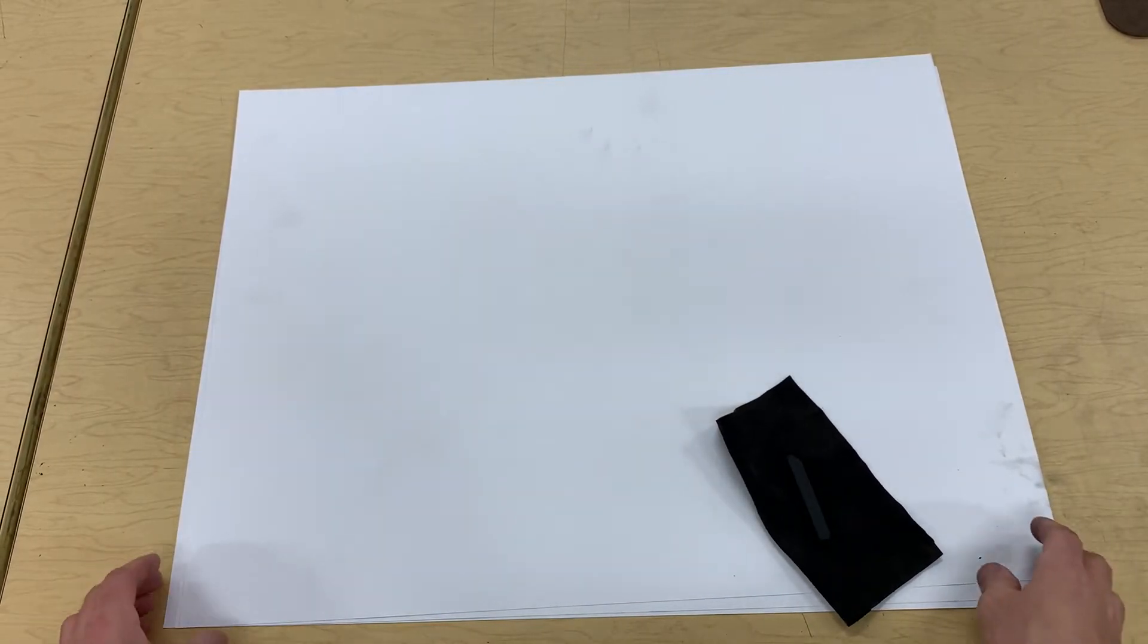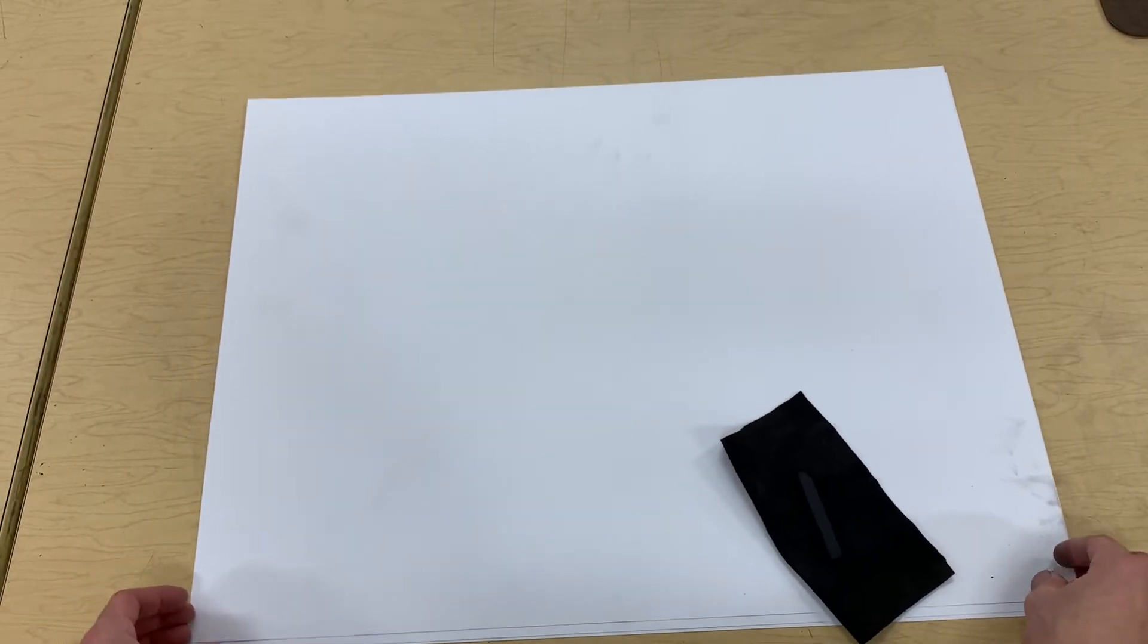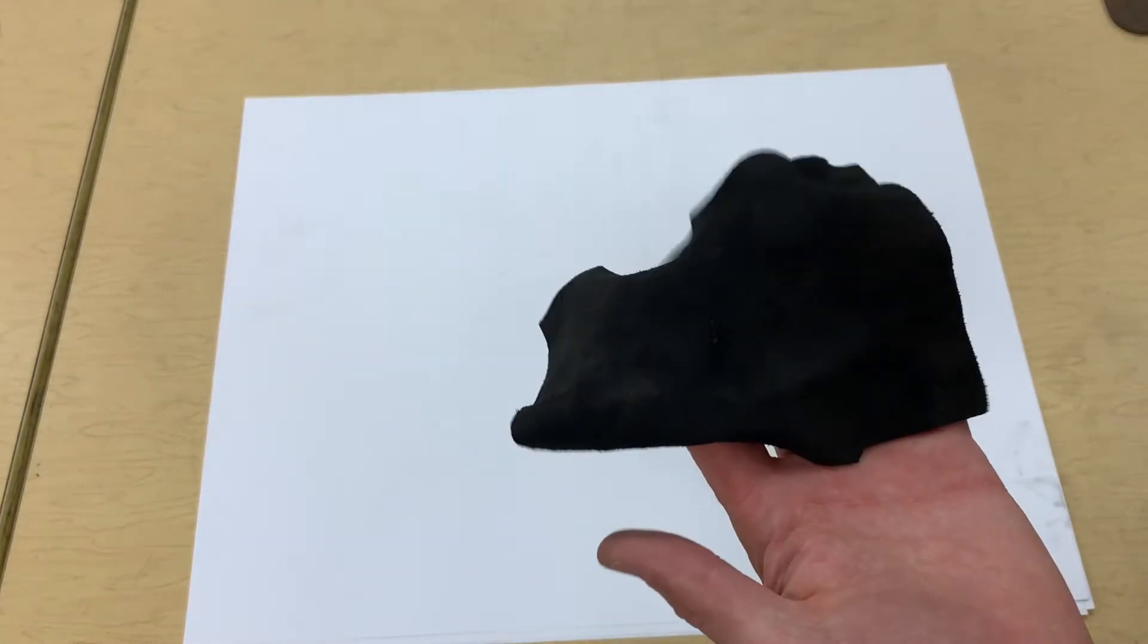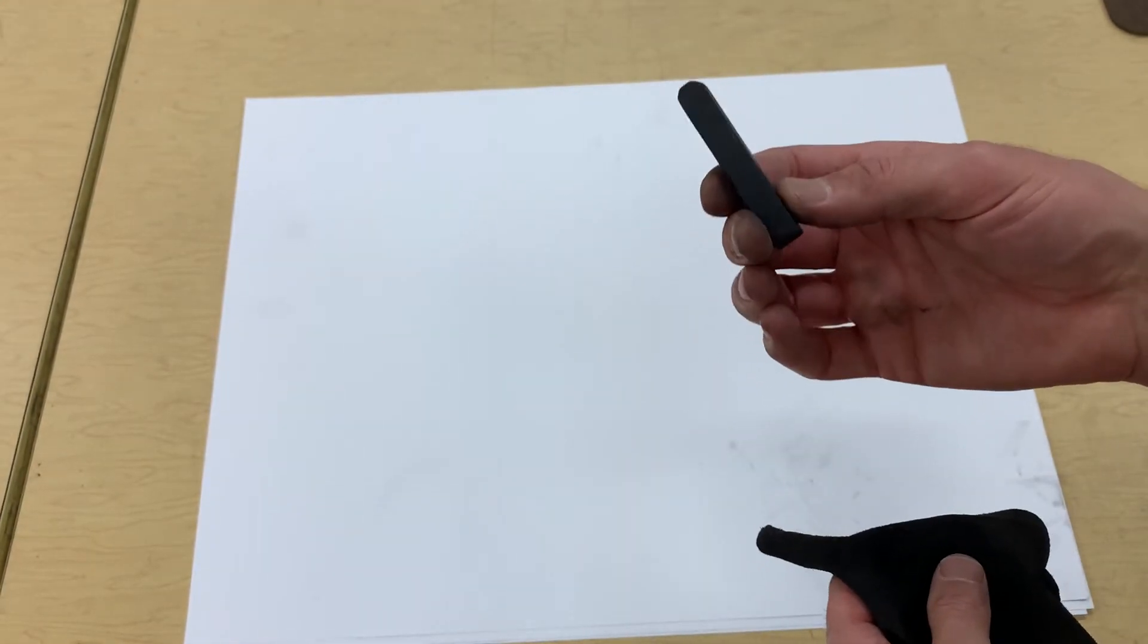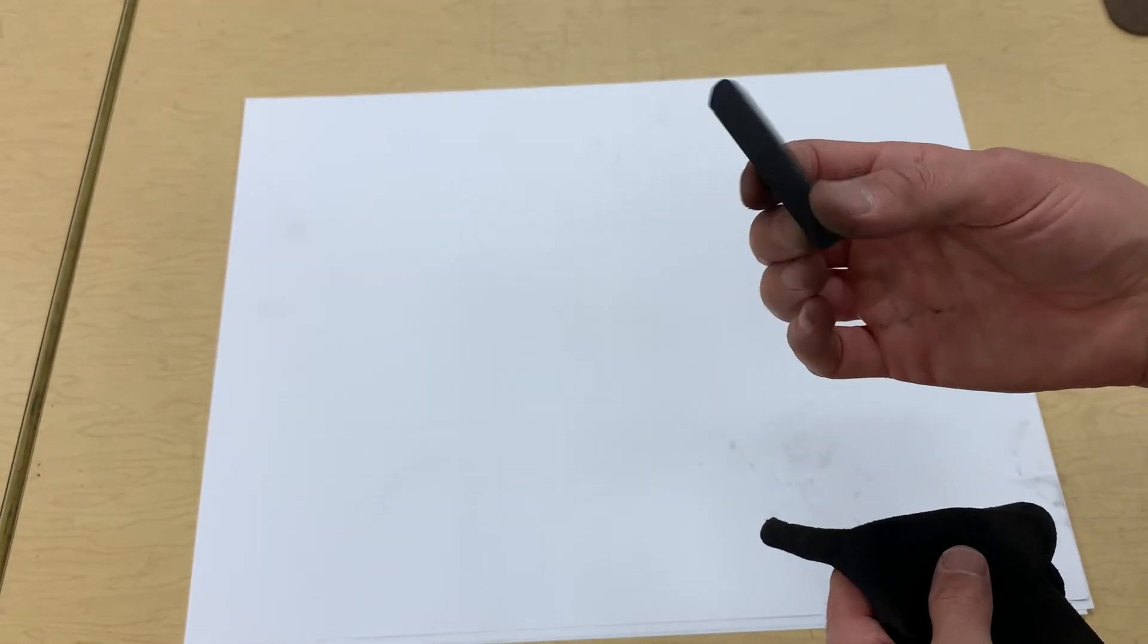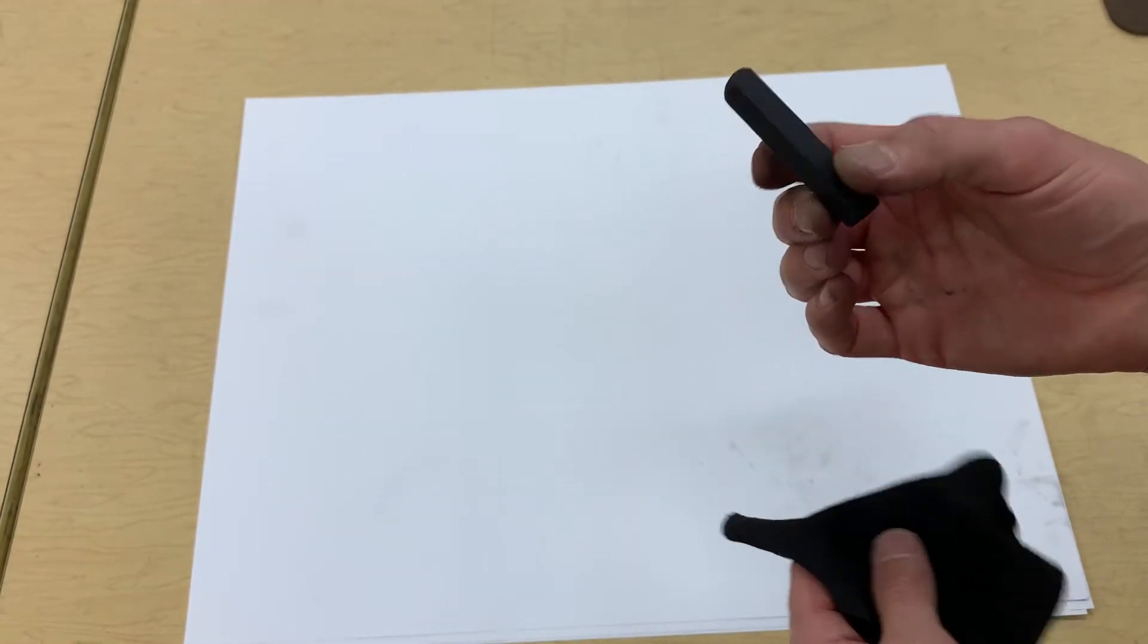To tone a piece of paper with charcoal for drawing, you're going to need just a couple simple tools: a chamois and a large square charcoal stick.